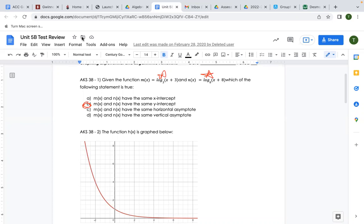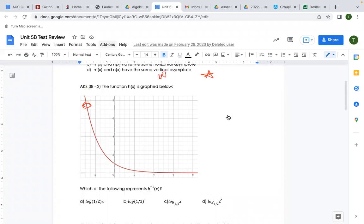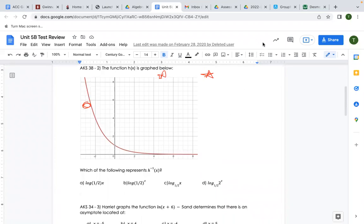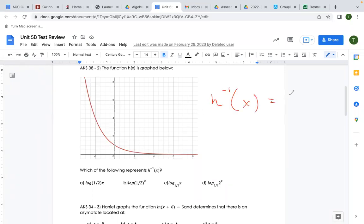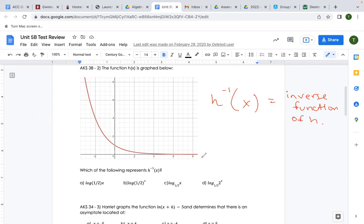Scrolling down to the next one: this notation says the function h of x is graphed below — which of the following represents the inverse of h? This is read as the inverse function of h. So looking at this graph, how do we figure out what the inverse function is?